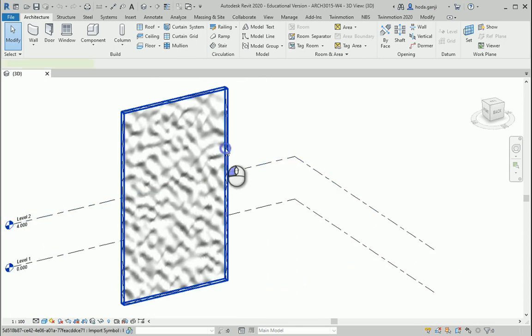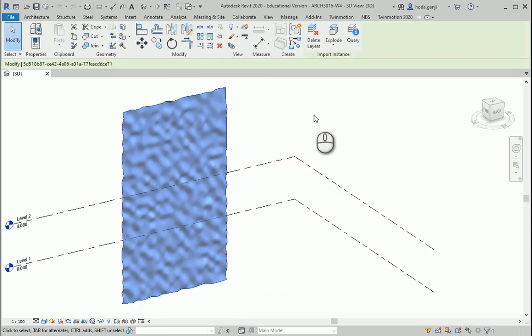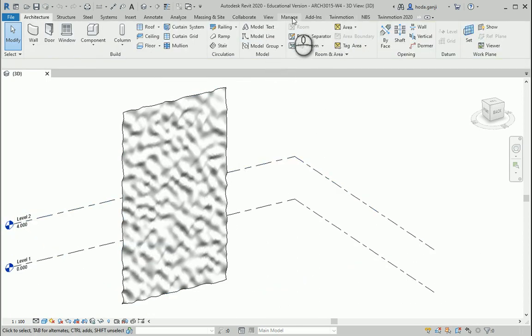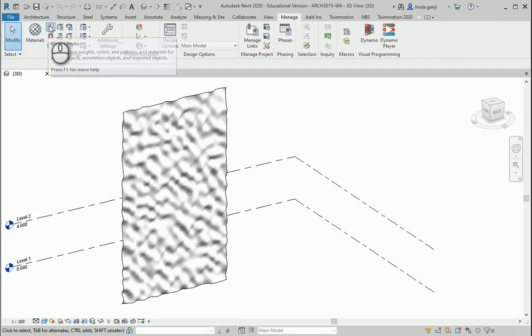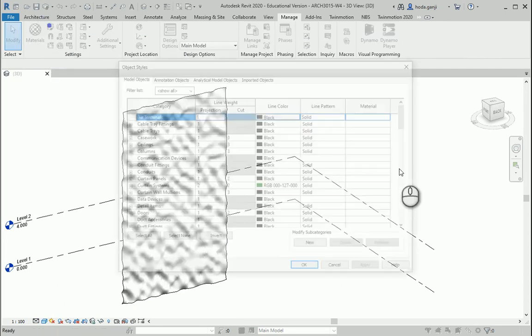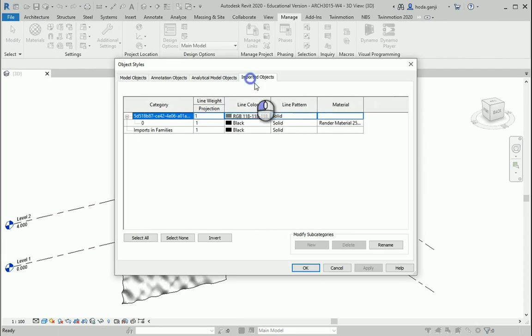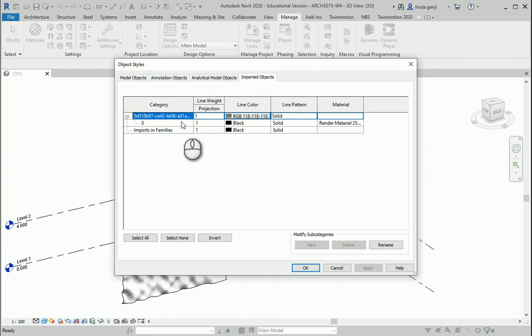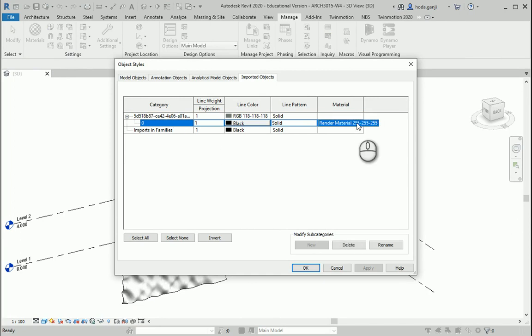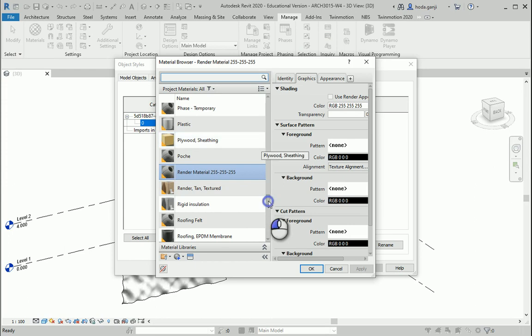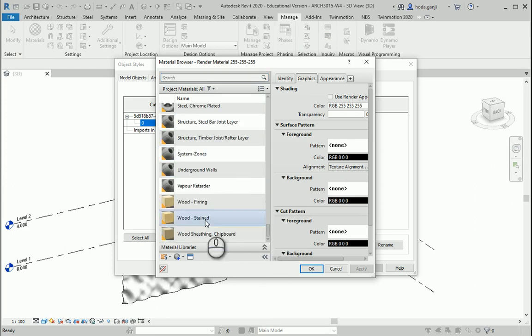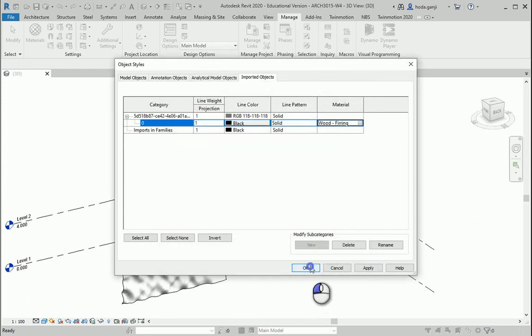And this is one single object. I can go to manage object styles, imported objects, and it's actually this one. I'm gonna change the material. You can go with some plastic, wood, anything you can think of.